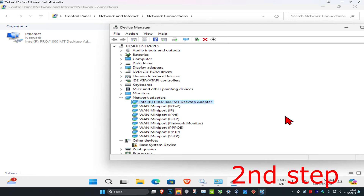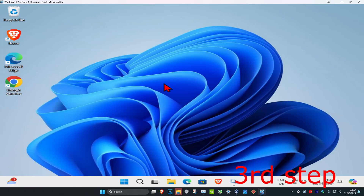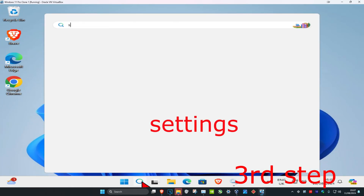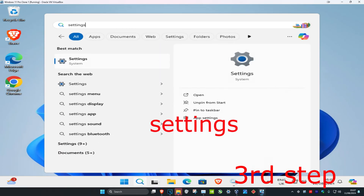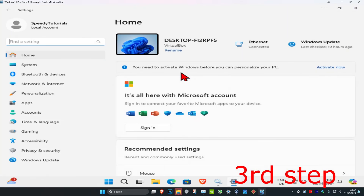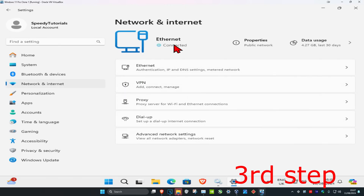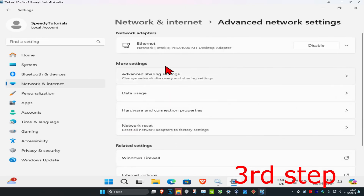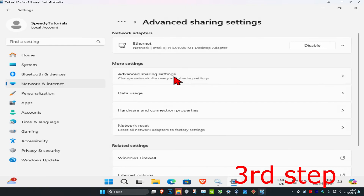If it asks you to restart your computer, do not restart it yet — complete the next steps first. For the next step, head over to Search and type in 'Settings' and click on it. Click on 'Networking & Internet', then 'Advanced Network Settings', then 'Advanced Sharing Settings'.